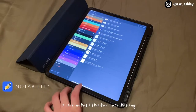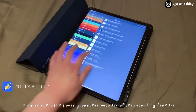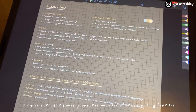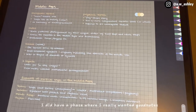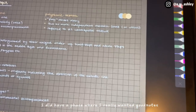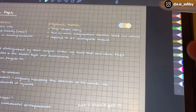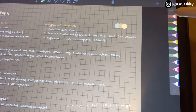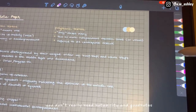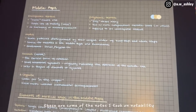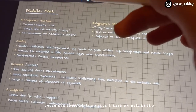I use Notability for note-taking. I chose Notability over GoodNotes because of its recording feature. I did have a phase where I really wanted GoodNotes but I didn't get it — one app is definitely enough. You don't really need both Notability and GoodNotes. These are some of the notes I took on Notability.